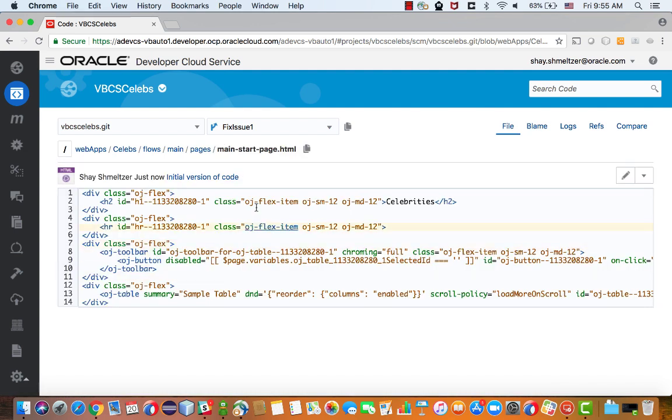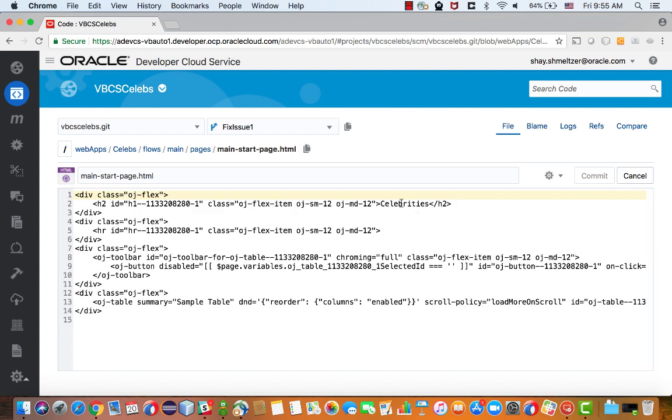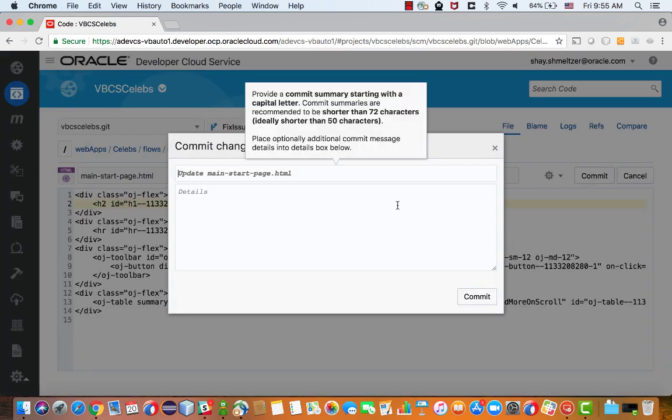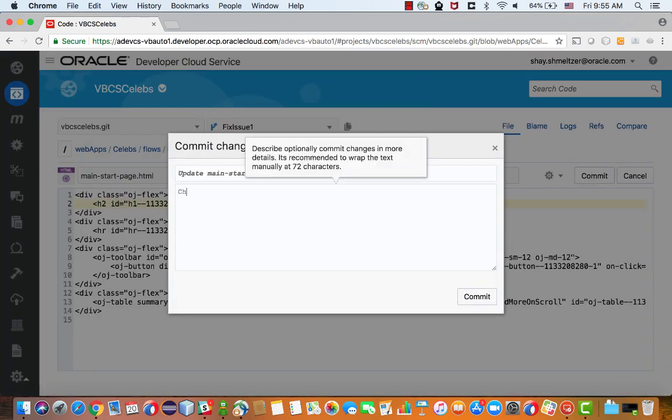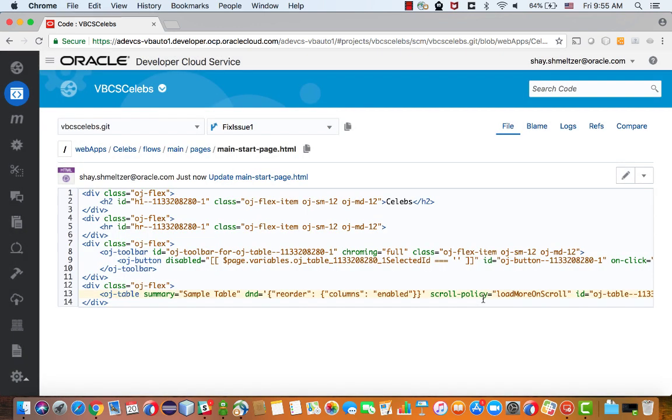Over here, we're going to go into one of our pages, our main page of the application. And we're just going to hit the edit button and modify the title here where it says celebrities to say celebs, and then commit the changes into our branch with a commit message. So we did some changes in developer cloud service.